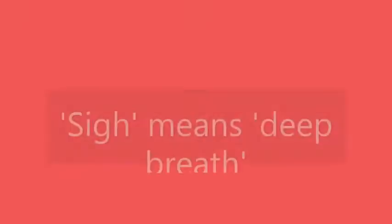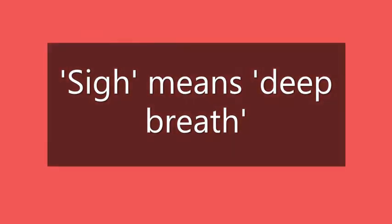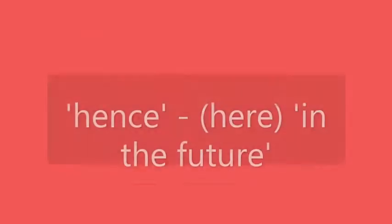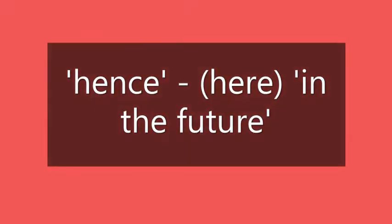Dear students, let us see the meaning of few words. Sigh means deep breath. Hence means in the future, here in the poem.